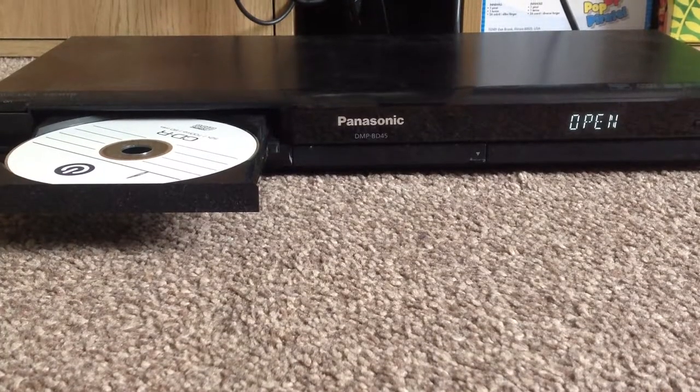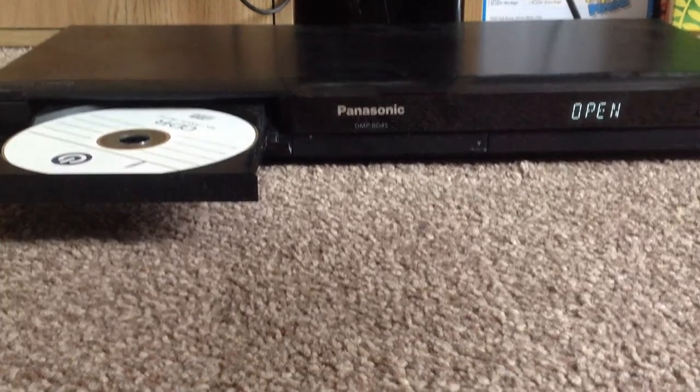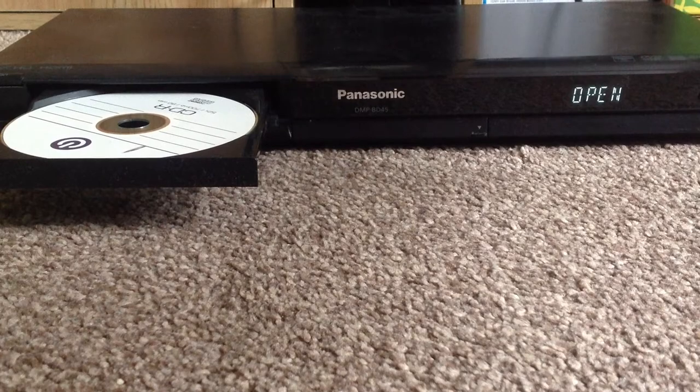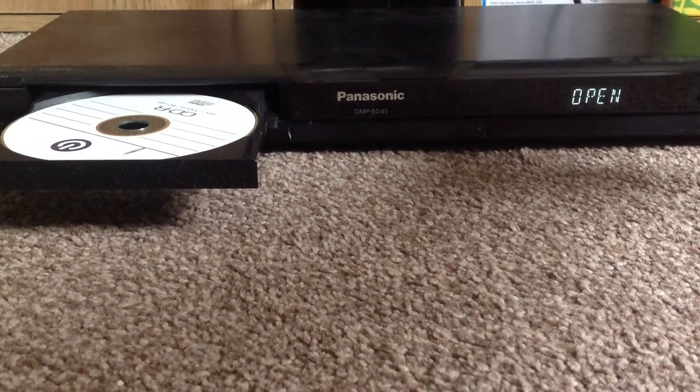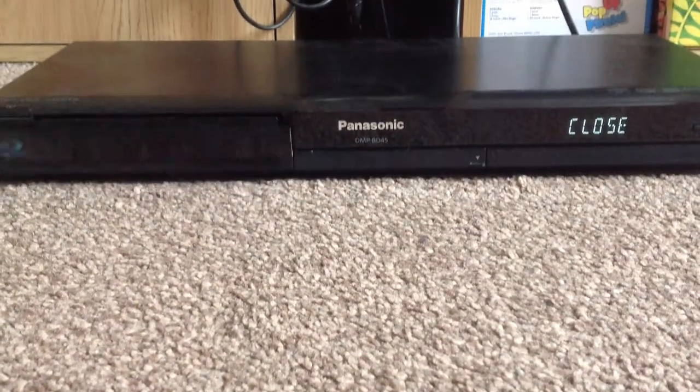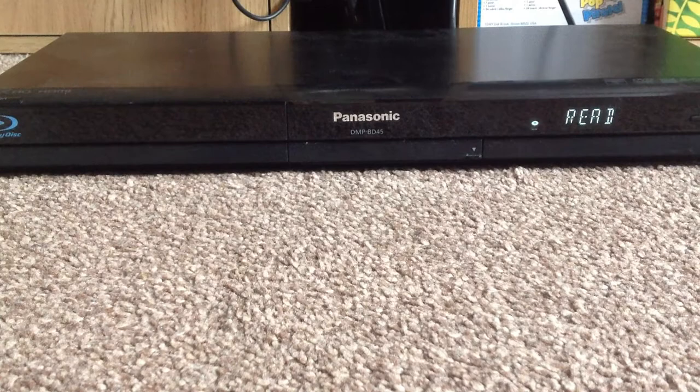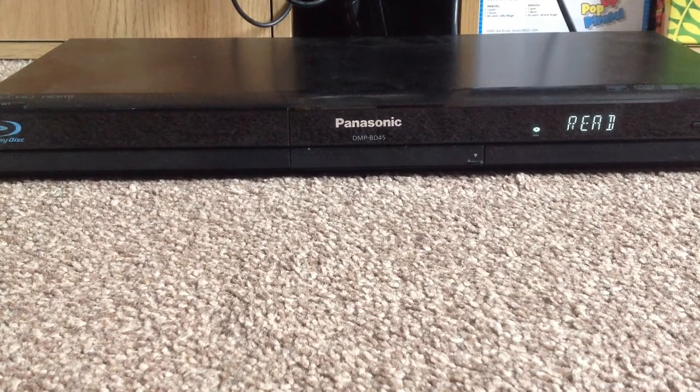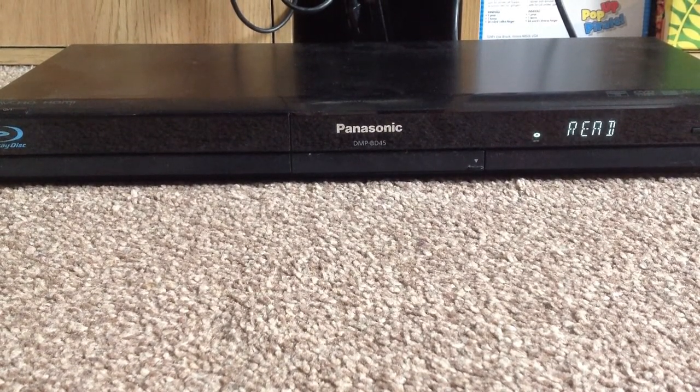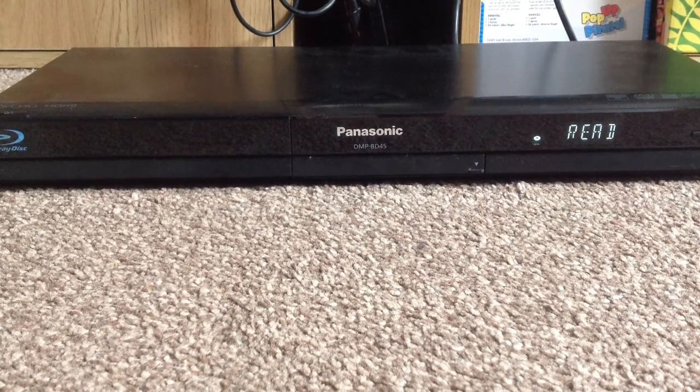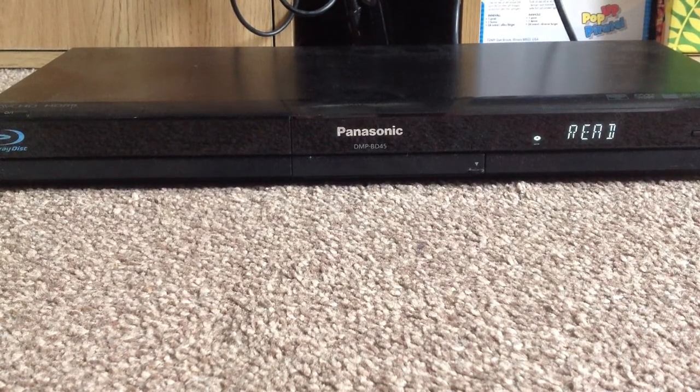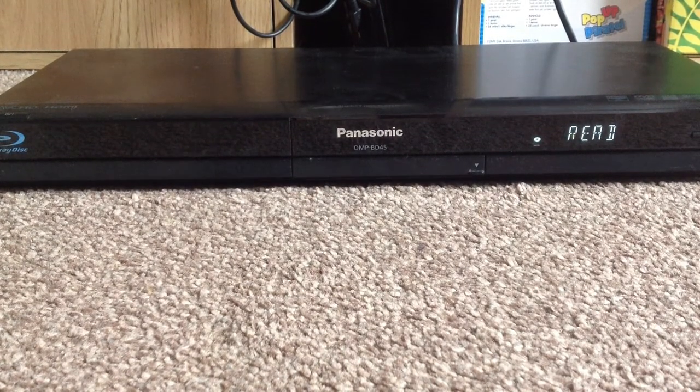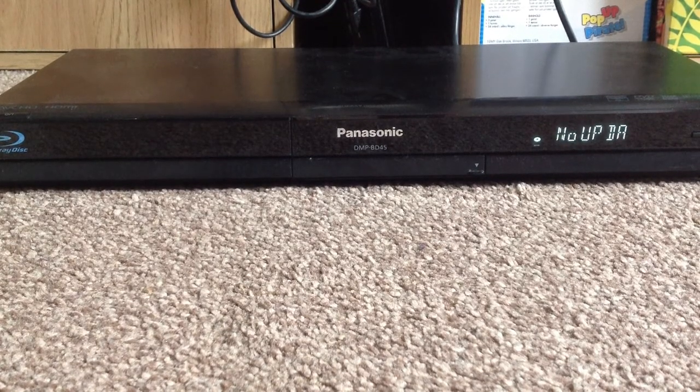So enough of that, let's do the firmware upgrade. I went onto Panasonic's website and I downloaded the firmware, and I installed it on a blank disk. And all you need to do is put the disk in and let the DVD player do its work.